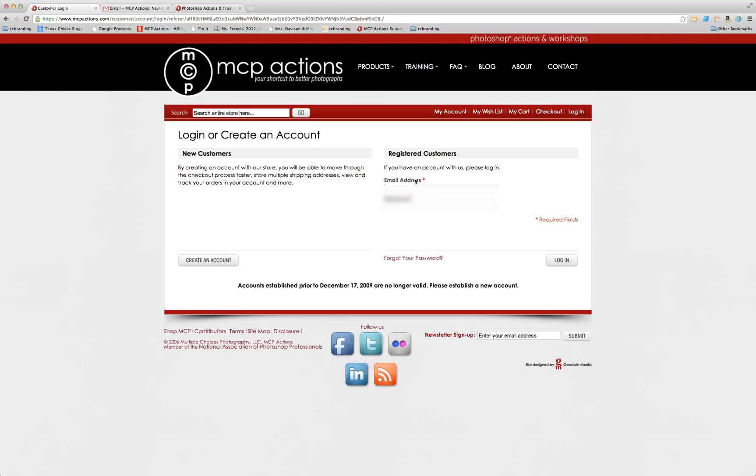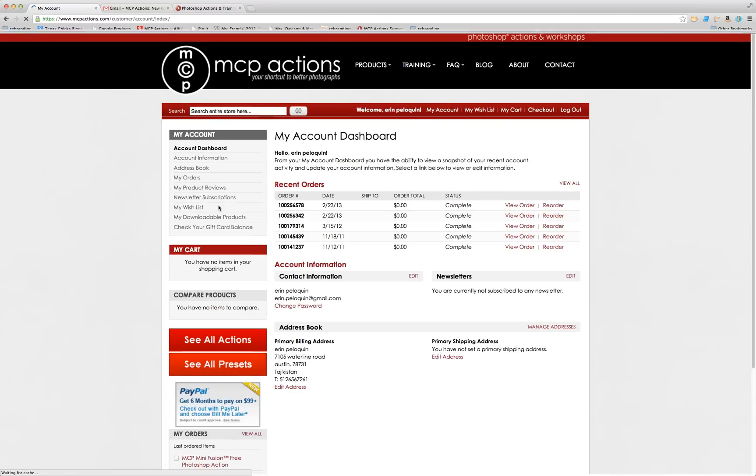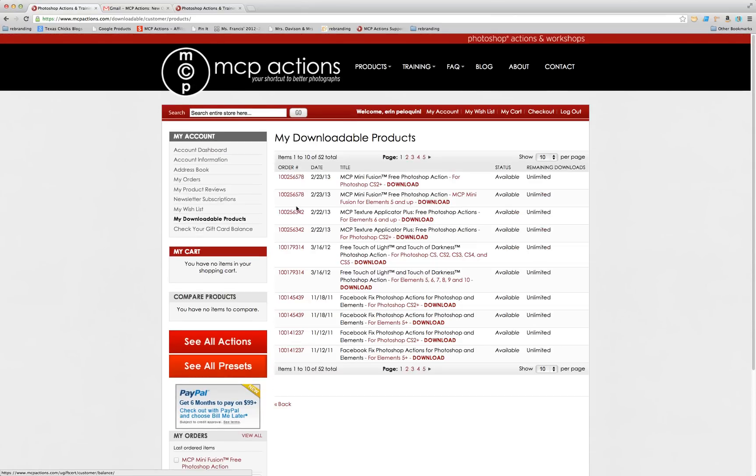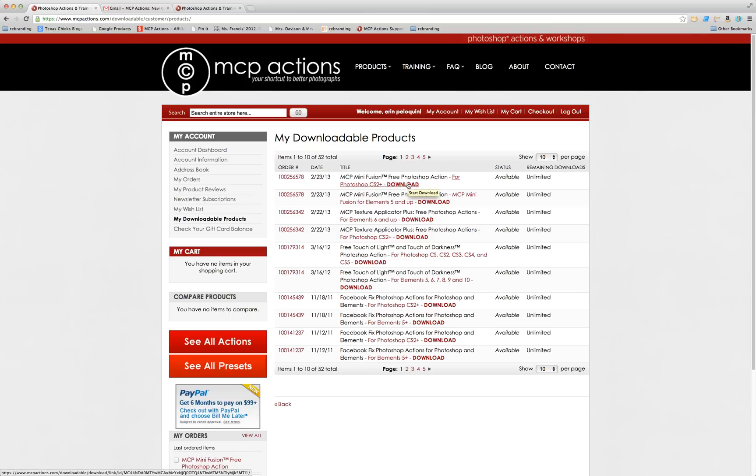You'll be directed to log in. And then you can access all your downloadable products over here from the menu on the left. And right here, I'm back to this Downloadable Products page, where I can simply hit the Download button and start the process from there.